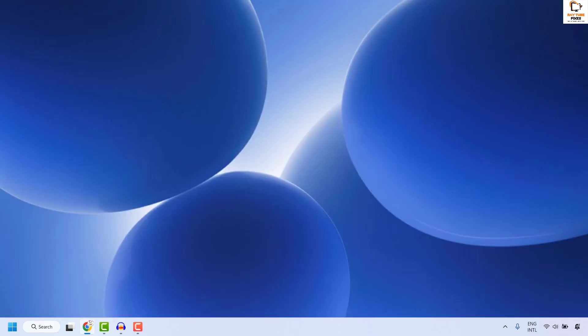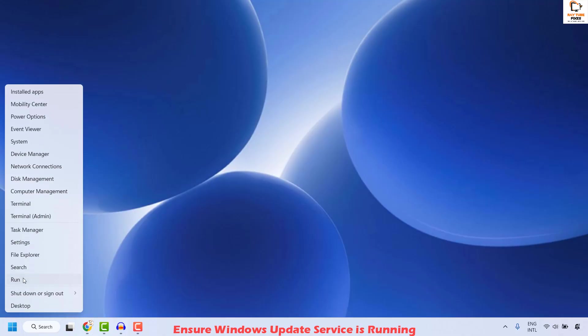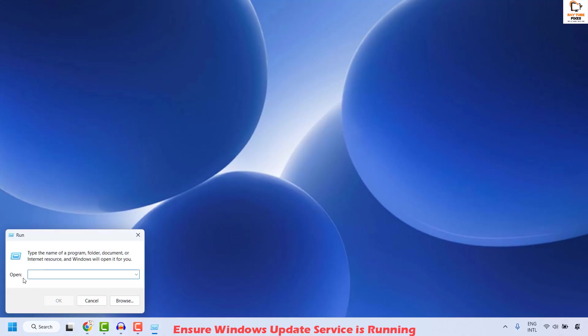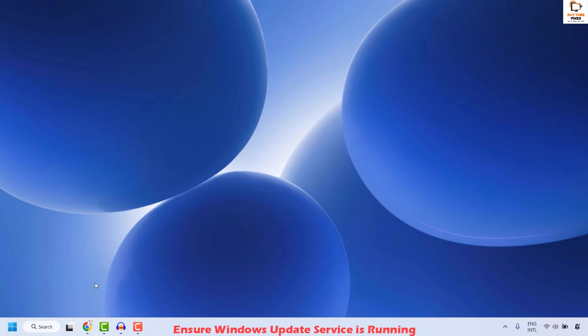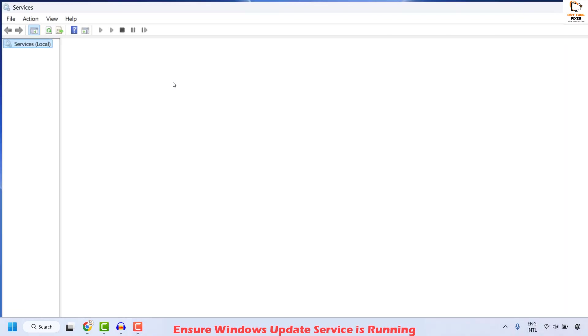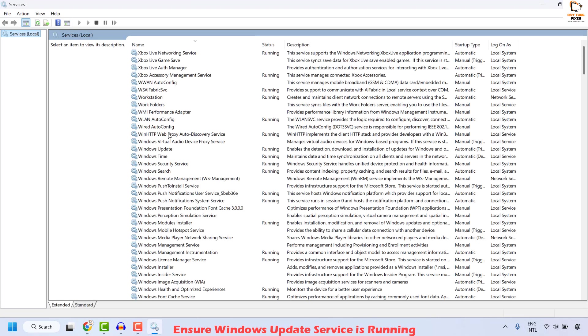The next step to resolve this issue is to make sure your Windows Update service is running. To do this, right-click on the start button and then click on Run. In the Run window, type services.msc and then click OK. This should open the Services window.